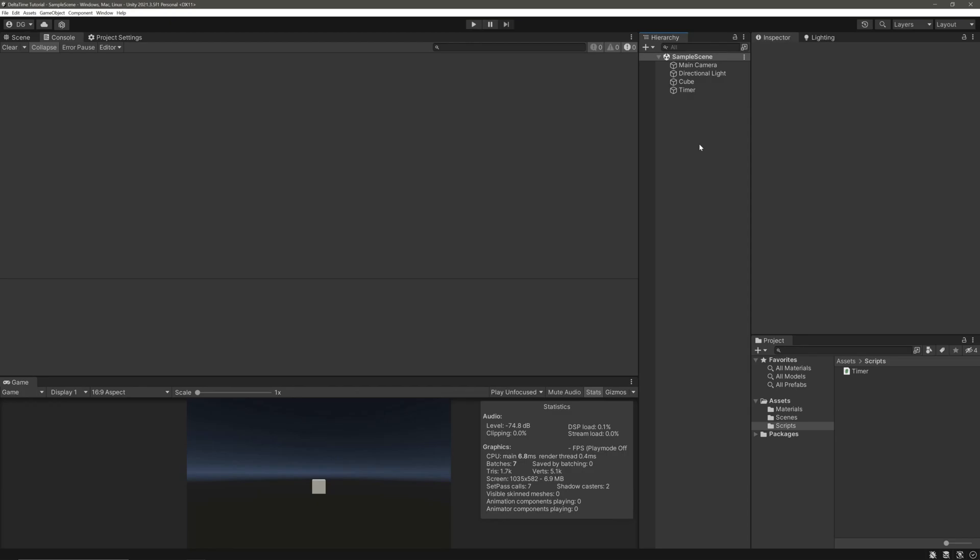In this video, I will try to explain what time.deltaTime exactly does. Hopefully at the end of this video, you guys will have a solid understanding of it.